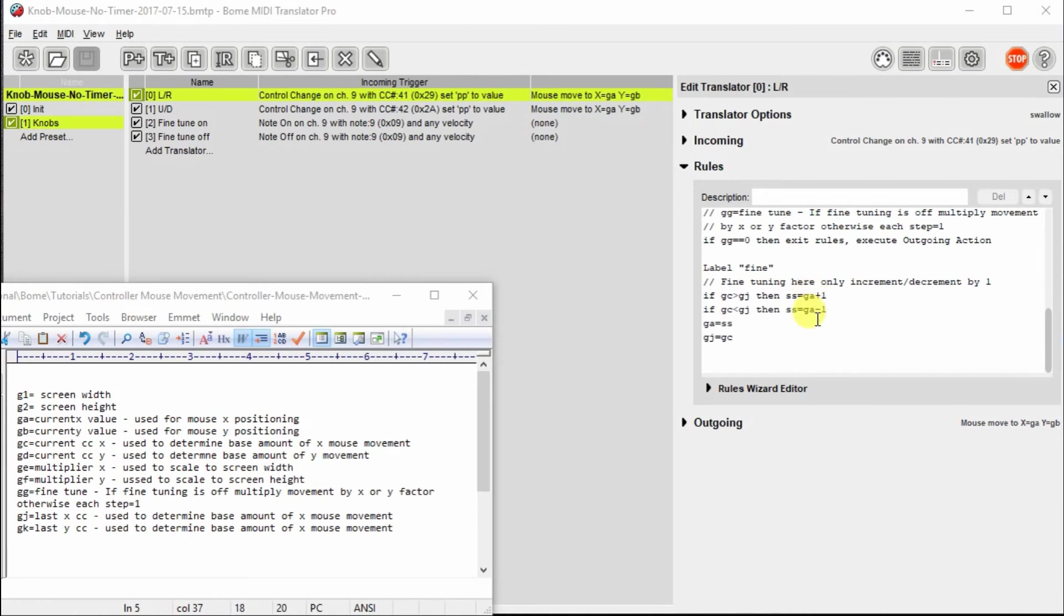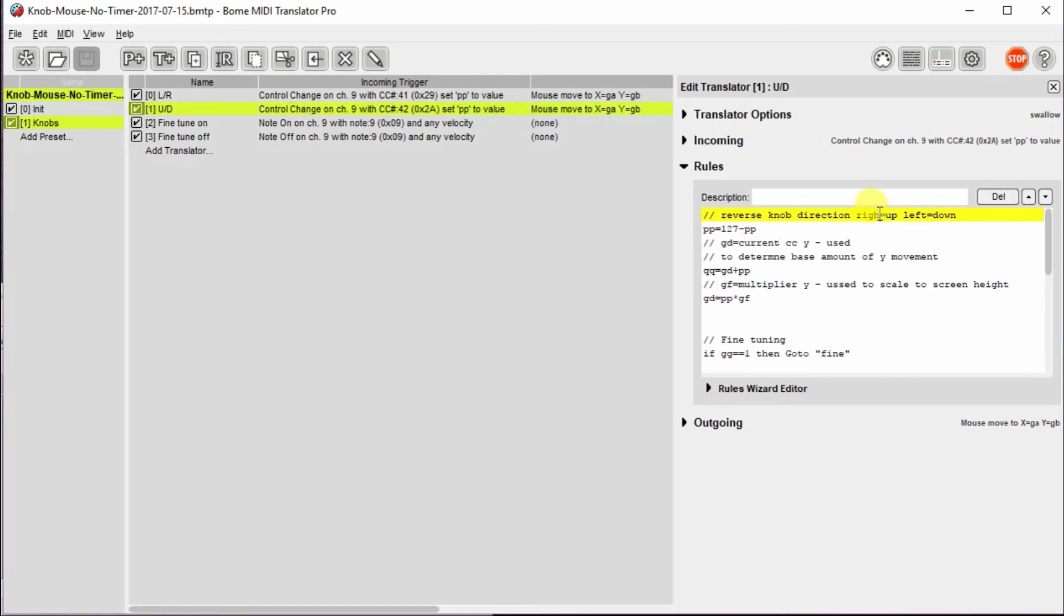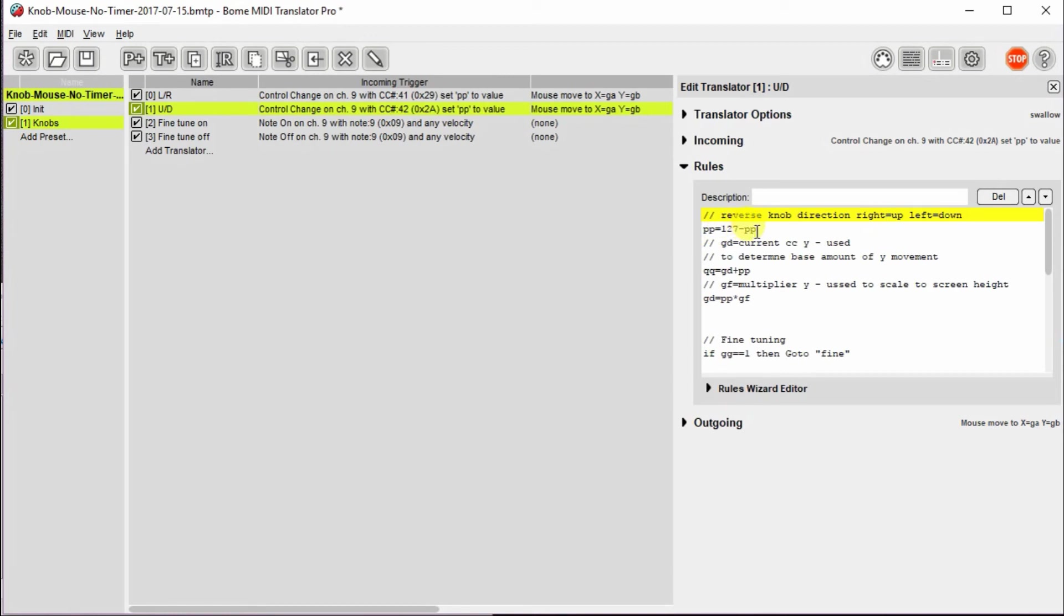There's a little bit of difference on the up down. It does the same basic thing with one exception. I wanted the right turn of the knob to go up and the left turn of the knob to go down. And by default, it was going in the opposite direction. So by subtracting 127 from the value of the controller, it actually reverses the direction so the knob goes up and down.